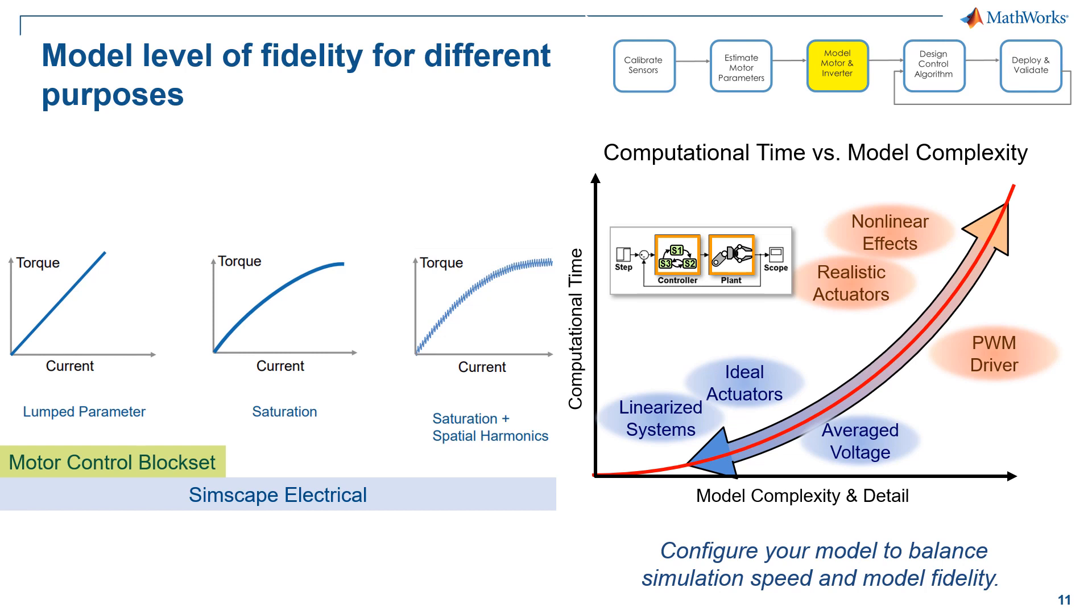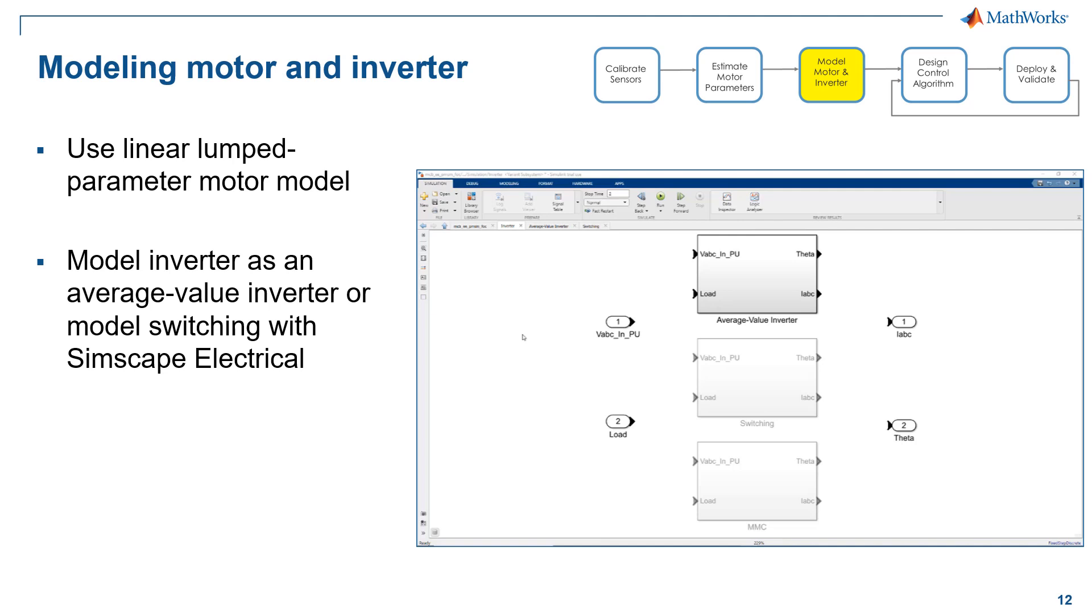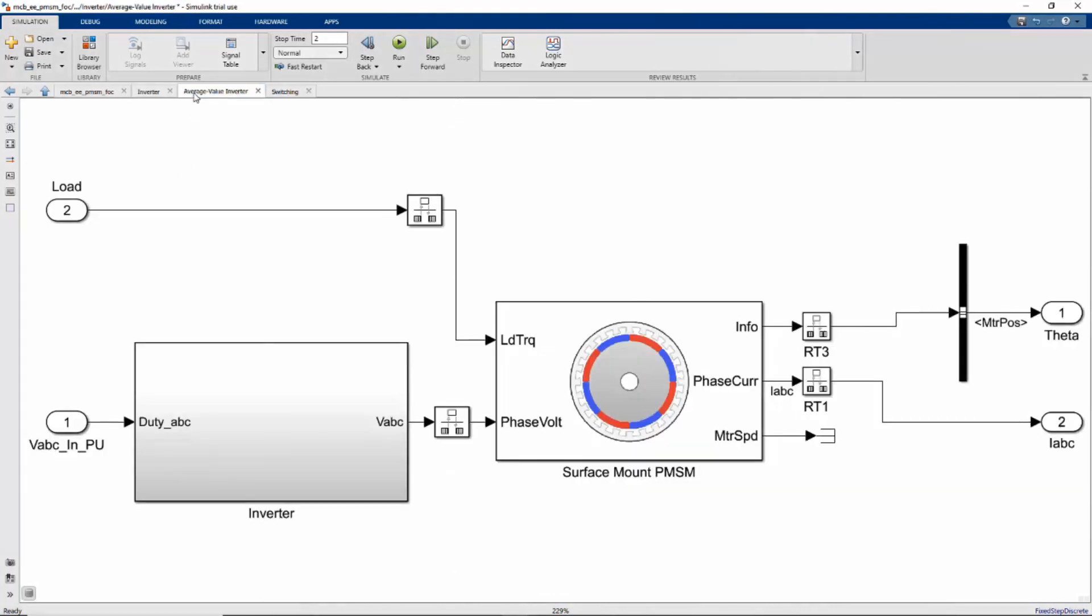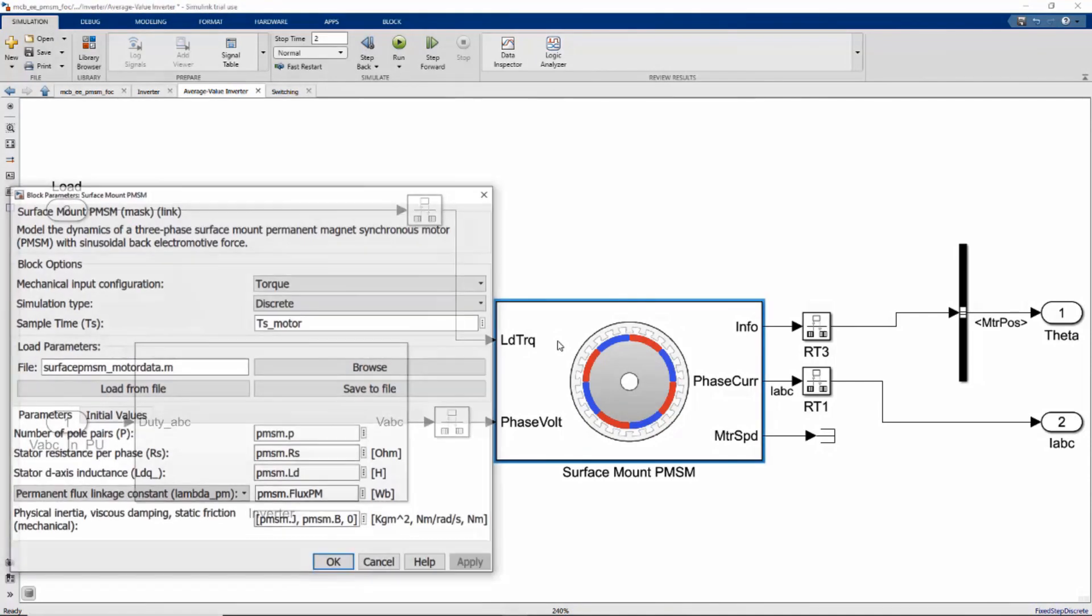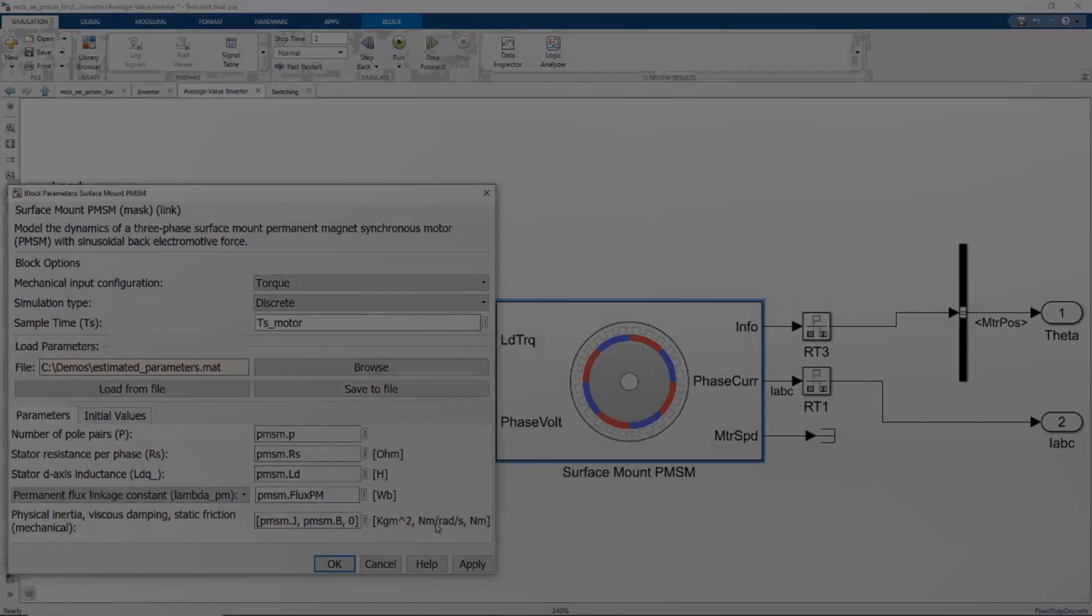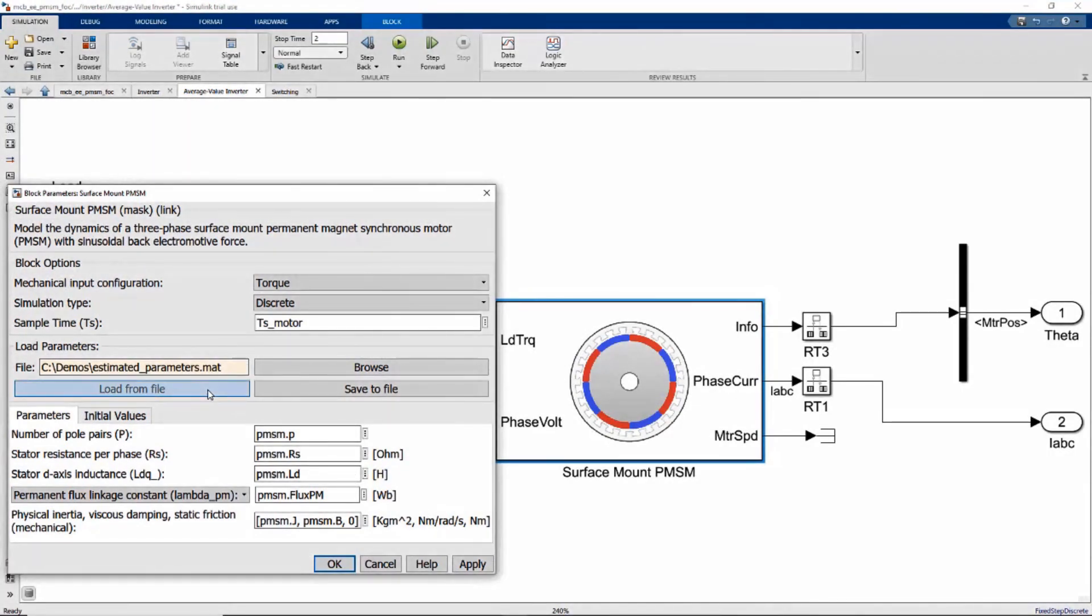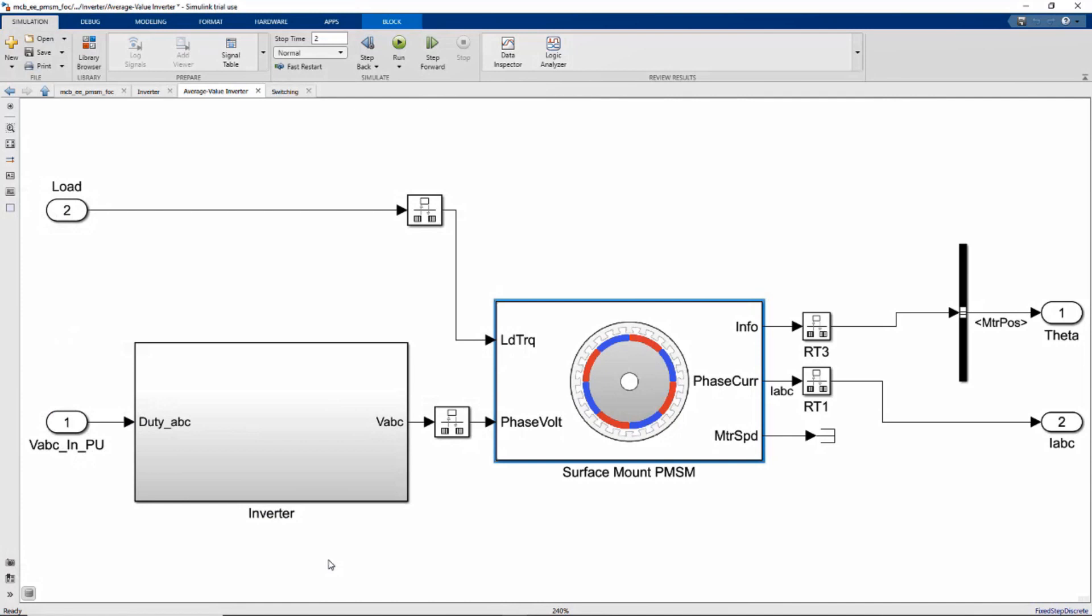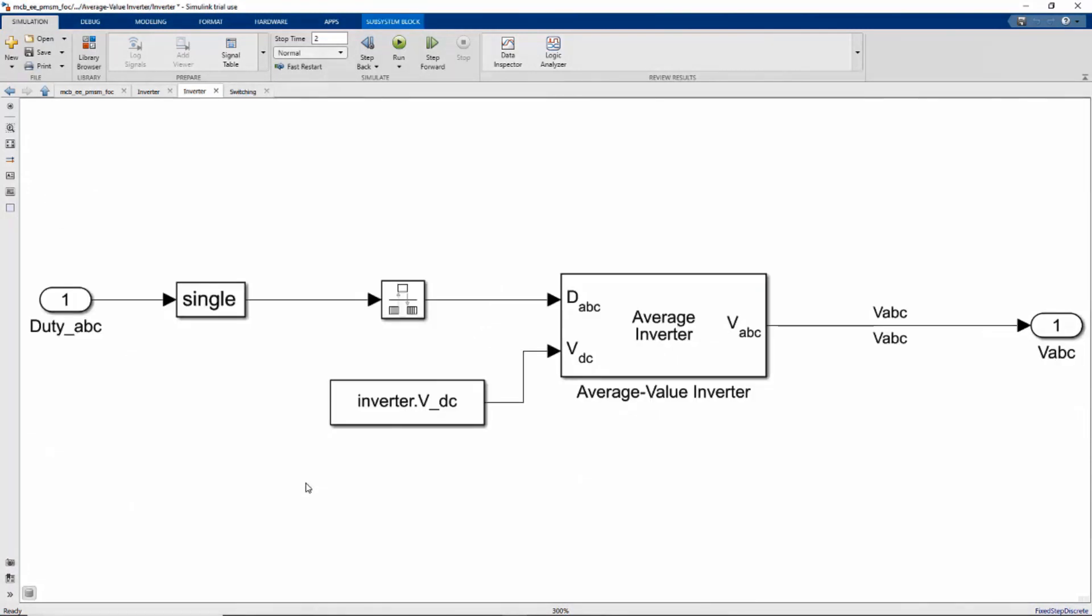Okay, now I would like to show you a demo of how we model inverter in different fidelity. As we can see from the demo, we have our motor parameters that we just measured from experiment. So we can model motor and inverter dynamics. In this model, we have set up three variants for modeling motor and inverter. In the first variant, we use blocks from motor control blockset for modeling linear lumped parameter motor dynamics with a fixed inductance value by directly loading estimated motor parameters into the block. So for fast simulation, we can model the inverter as an average value device.